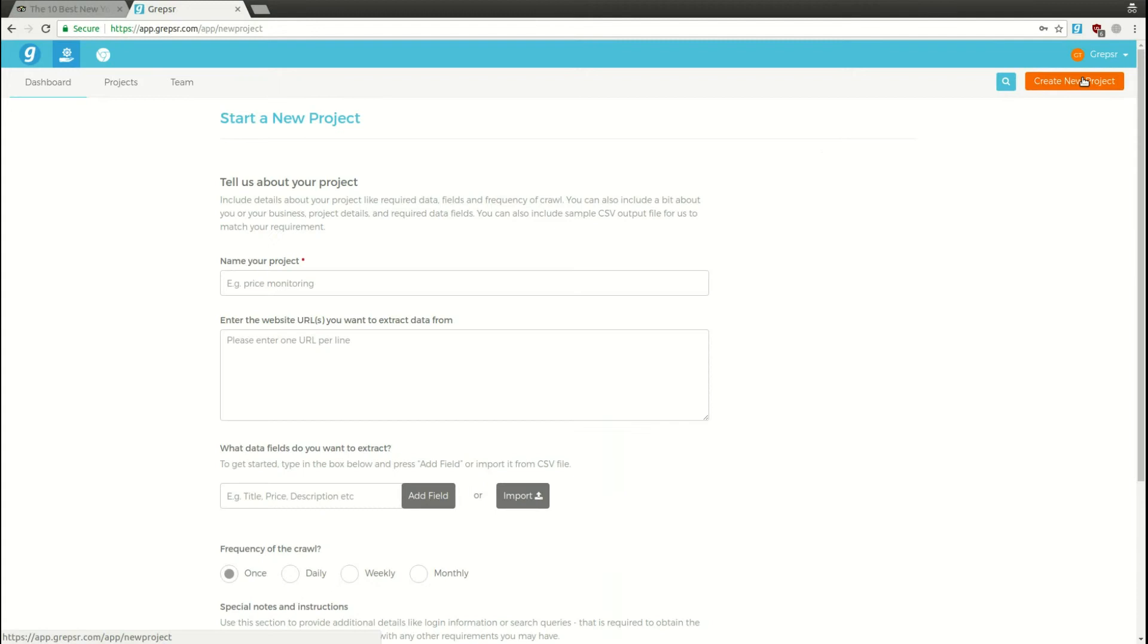Let's fill out the form with our requirements. Name your project. This is a required field, so let's name this TripAdvisor Pizzerias.